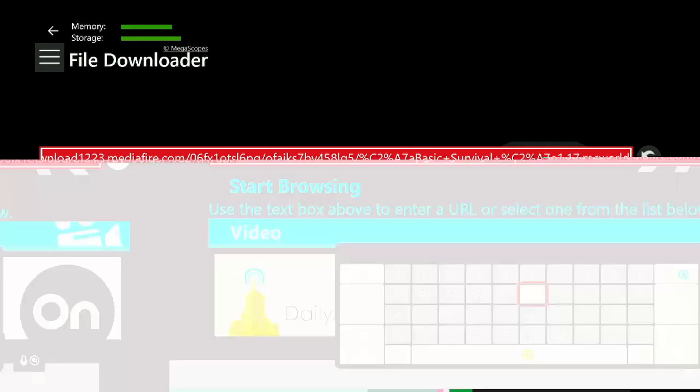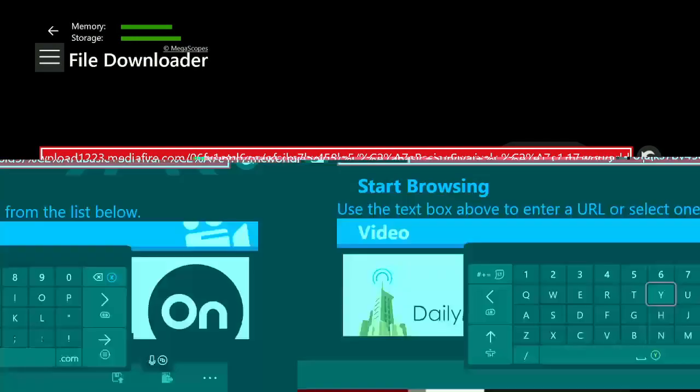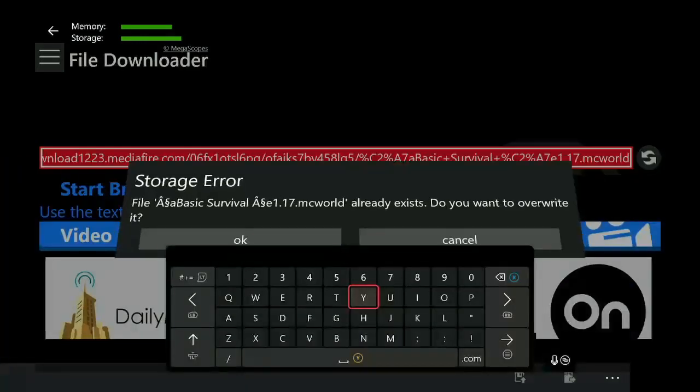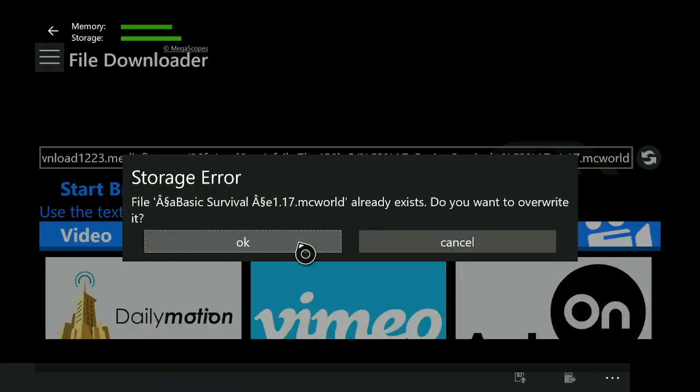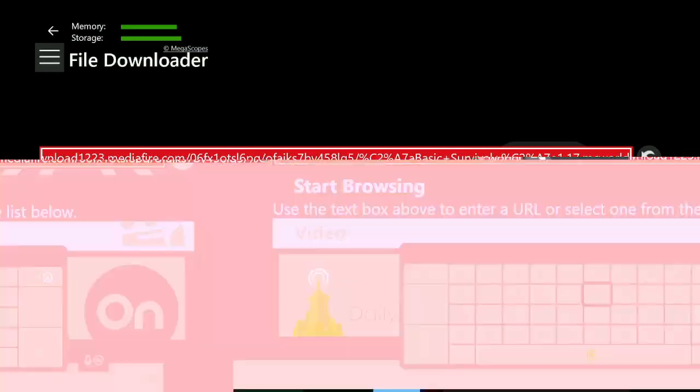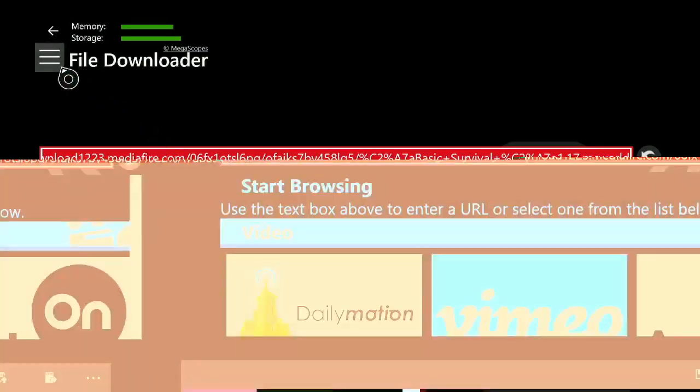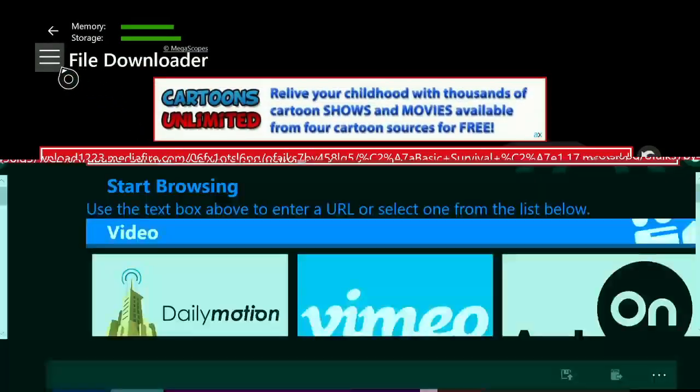Now I will have an existing file of this, so if it asks I already have this, I'm going to overwrite it with OK. But you guys will not see that if this is the first time you're doing this.